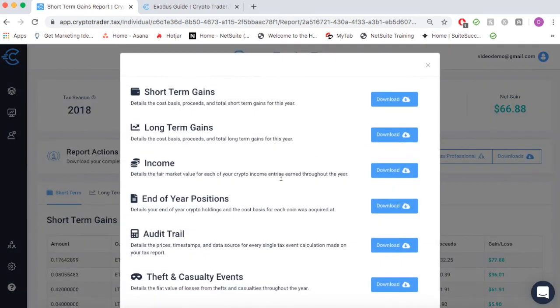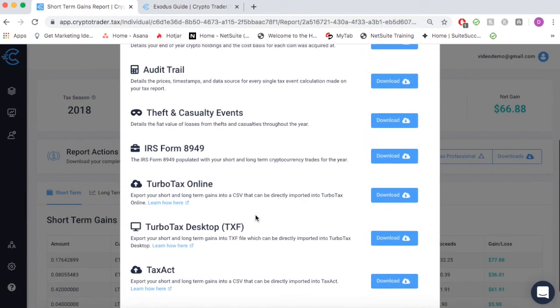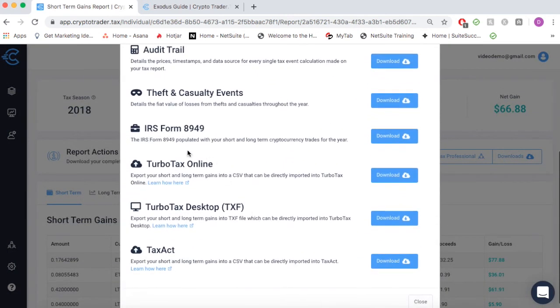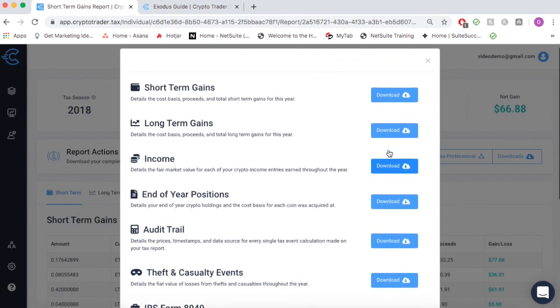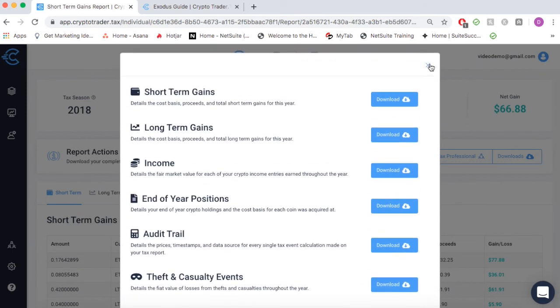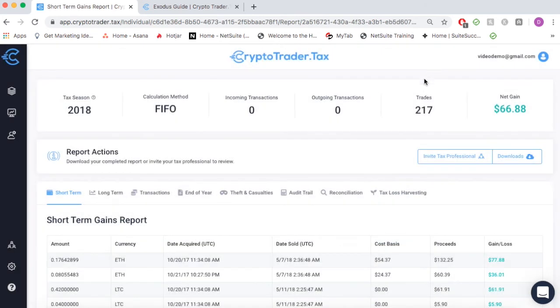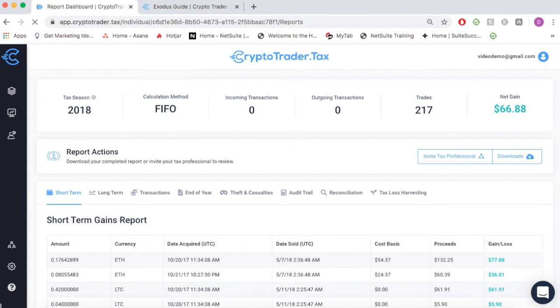You can then simply import this tax report into platforms like TurboTax, TaxAct, or simply send it to your tax professional to file on your behalf. Get started for free at CryptoTrader.tax.